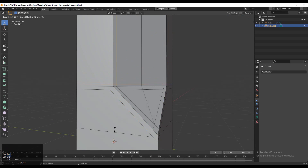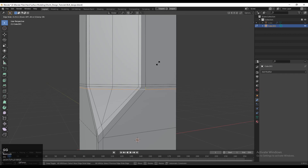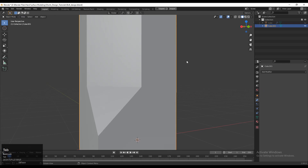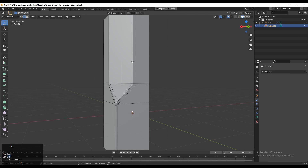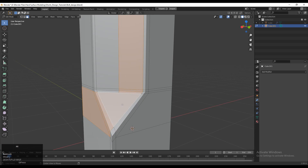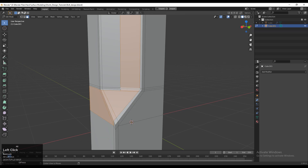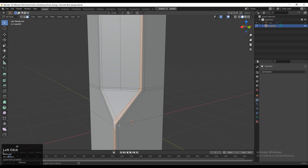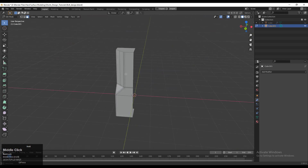Then you just need to add loop cuts and use Edge Slide to give the right position to these edge loops. Then you can dissolve that one edge and you will get the face loop there. You can see the face loop which we have created like this.